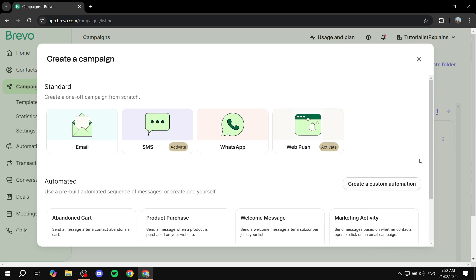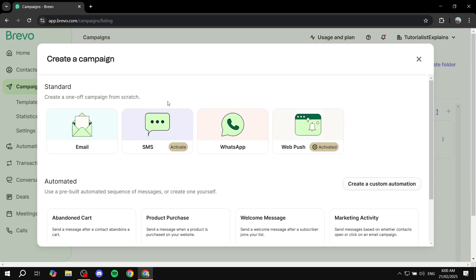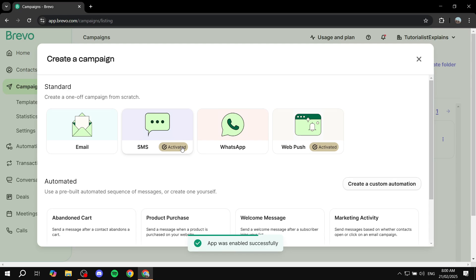The next step is selecting what type of campaign you want to create. You can go for the standard ones like the email campaign, which most people will be using, and then you also have SMS, WhatsApp, and web push campaigns. For SMS and web push you will need to activate them, which is very simple — you just click on activate and it's going to install the app for you. As you can see, the app was enabled successfully.